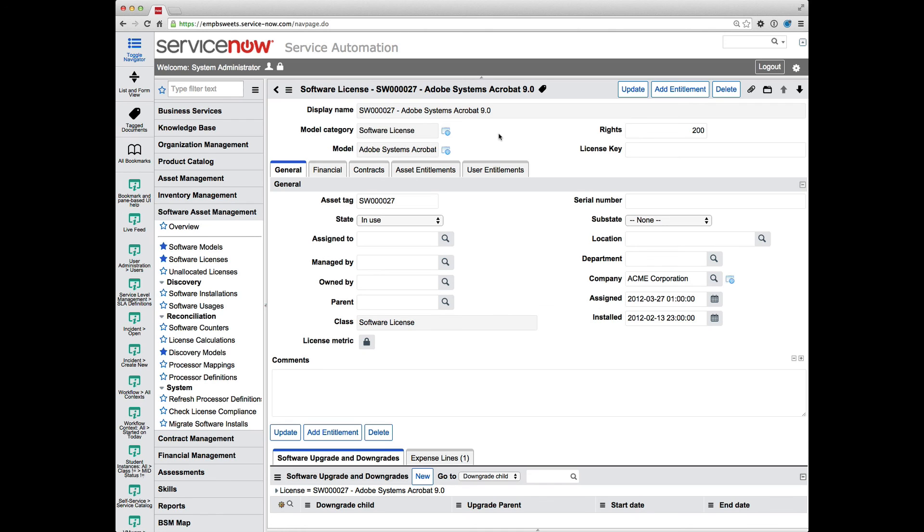And that's a quick look at how you can handle software models and their associated records and why normalization does not really work with software models.